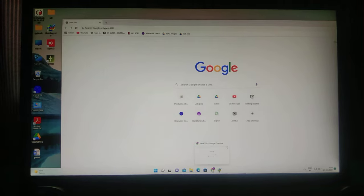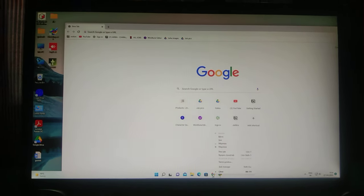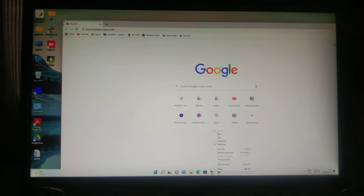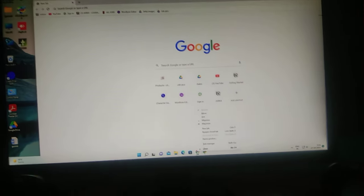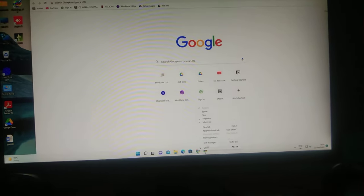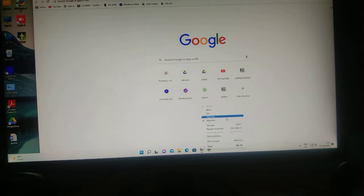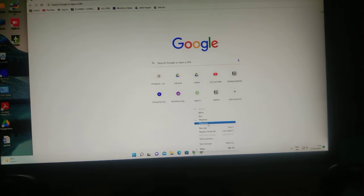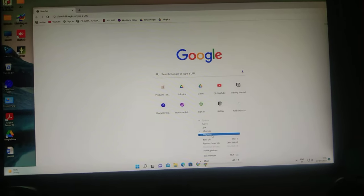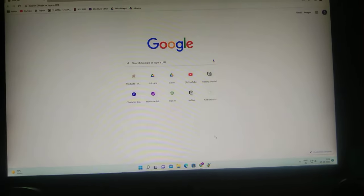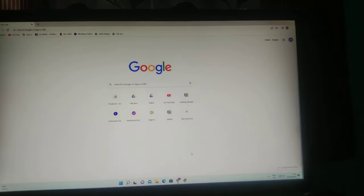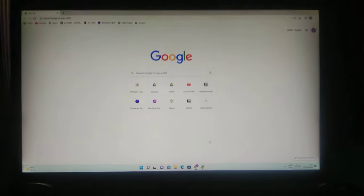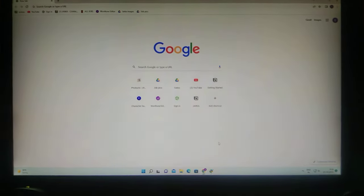Then click on Maximize. After that, you can see that Google Chrome is now in full screen.